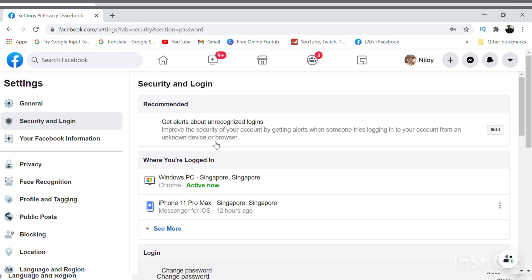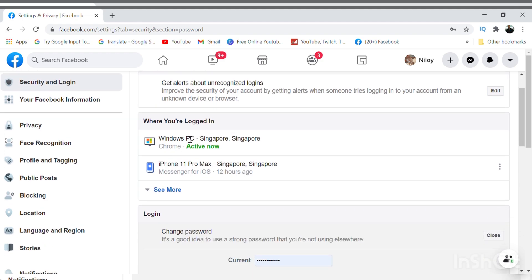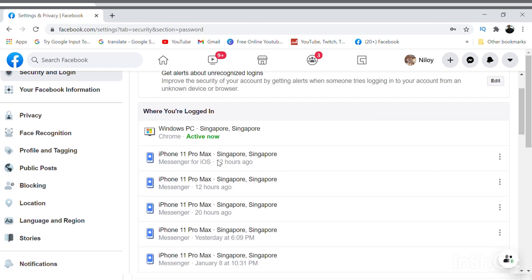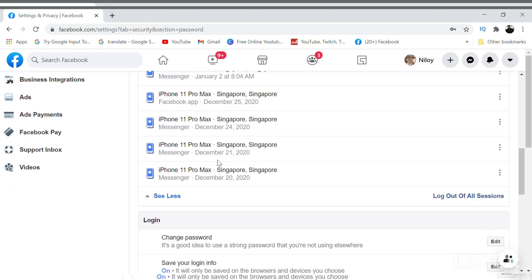Now if you click on 'See More' you will see the list of devices that you have used to login to your Facebook account - the device name, the location, and the date when you have last logged in.